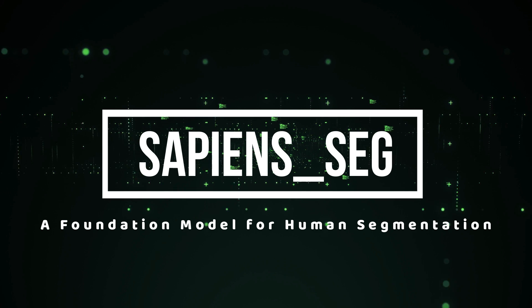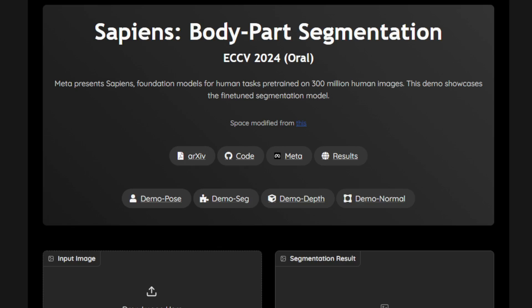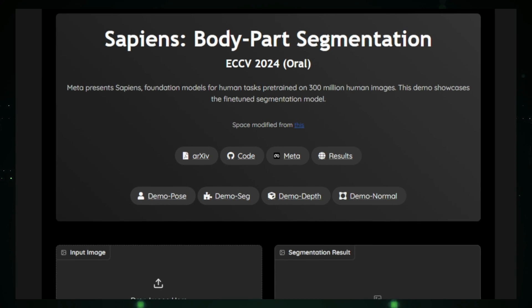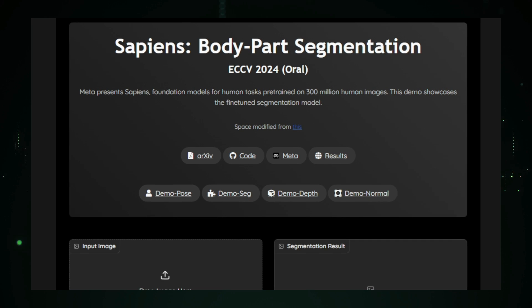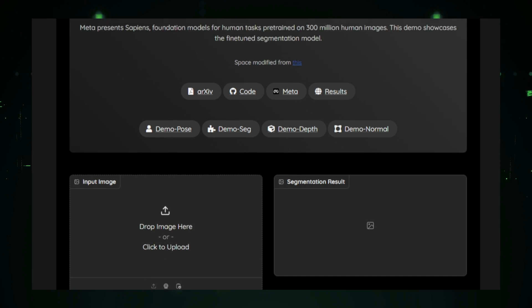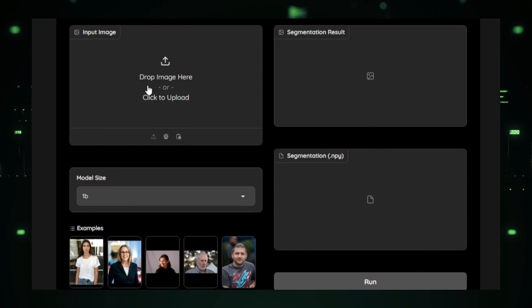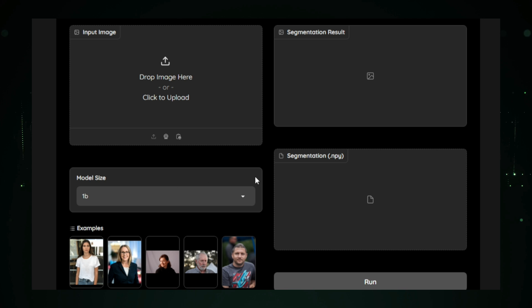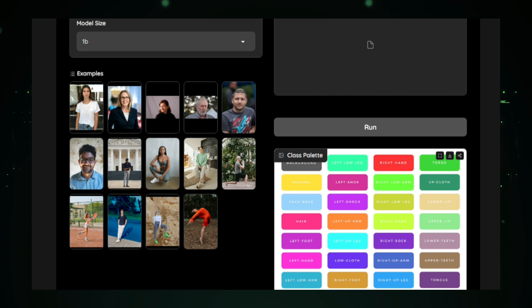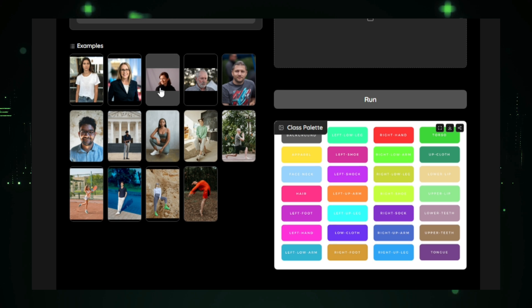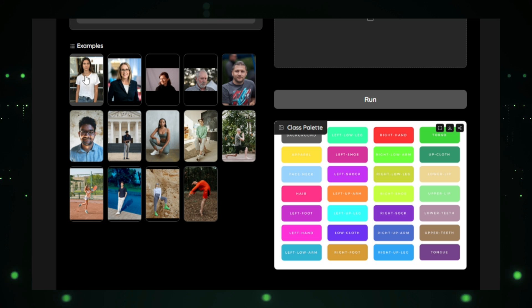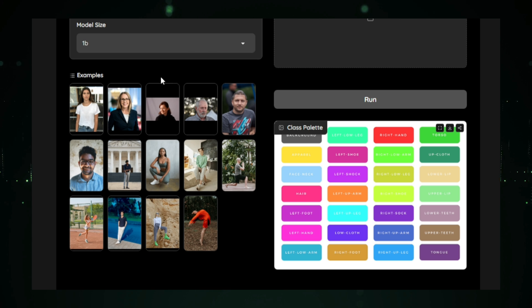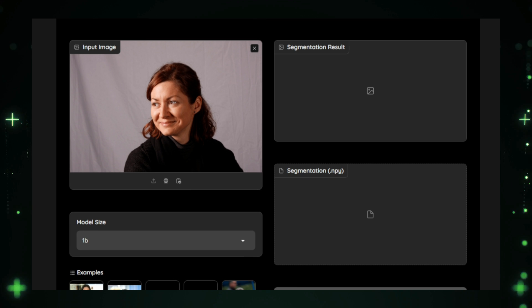Project number seven, SapienSeg, a foundation model for human segmentation. SapienSeg is a state-of-the-art human segmentation model developed by Meta, formerly Facebook. It's designed to accurately detect and isolate human figures within images, making it a valuable tool for applications that rely on understanding human forms and visual data. From augmented reality to medical imaging, SapienSeg is reshaping the way we interact with and process human-centric images. At the heart of SapienSeg is its powerful foundation model architecture, trained on vast datasets filled with human images. This extensive training allows it to have an in-depth understanding of human anatomy, clothing, poses, and other key details.